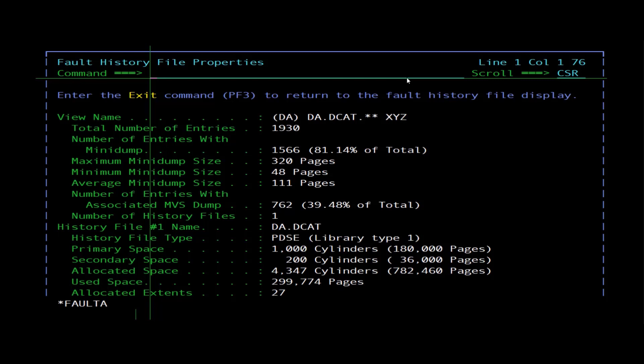Primary space shows the primary data set space allocation in original allocation units; for PDSE history files, the equivalent number of pages is also shown. Secondary space shows the secondary data set space allocation in original allocation units; for PDSE history files, the equivalent number of pages is also shown. Allocated space shows the total allocated data set space in original allocation units.